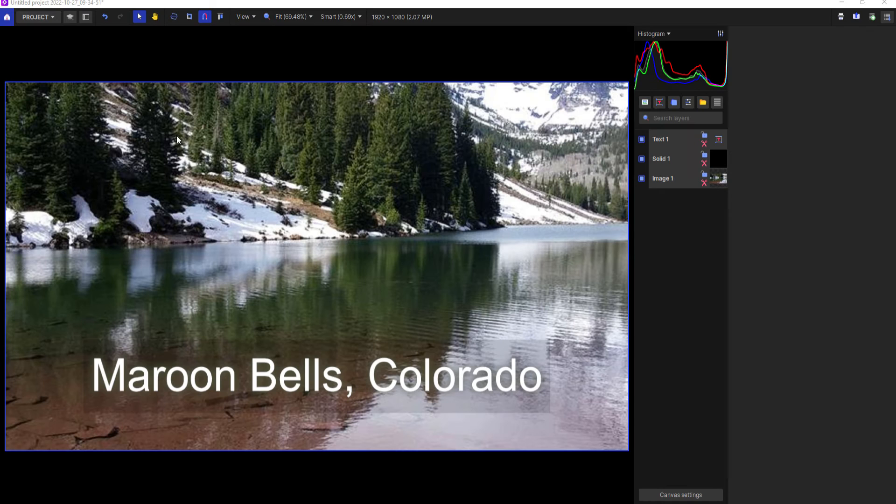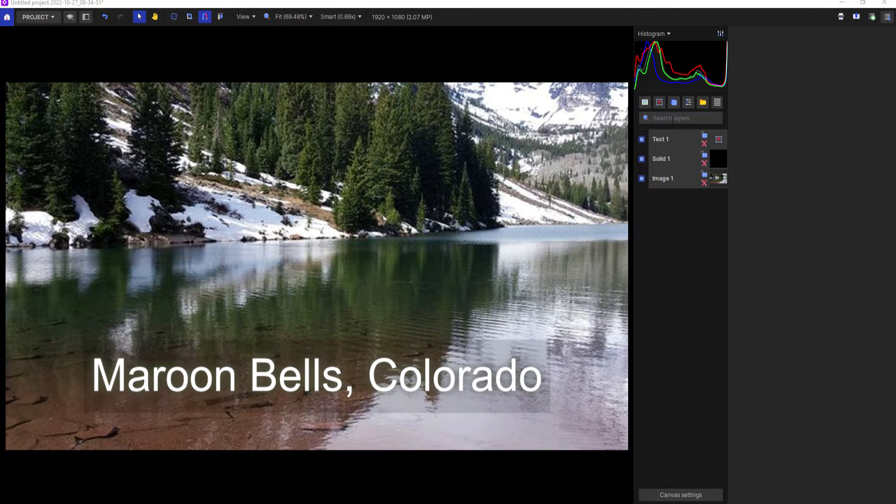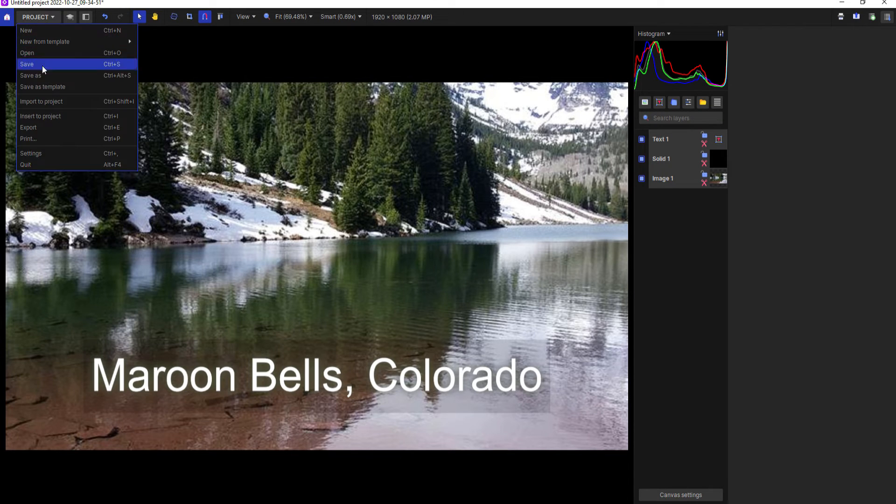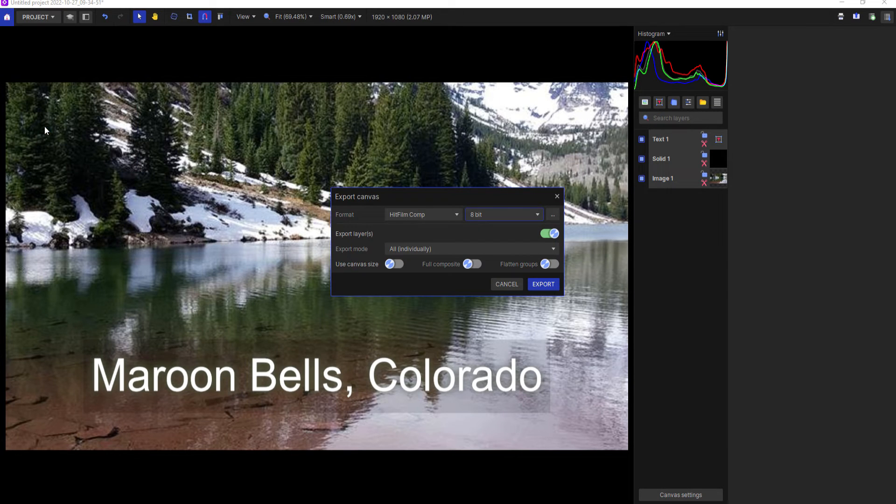So I have my Emerge project file. It's very simple, it just has three layers to it. However, I'm going to go to Project, Export and then HitFilm Comp.